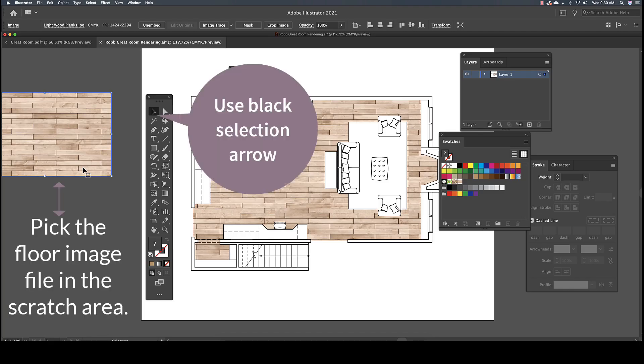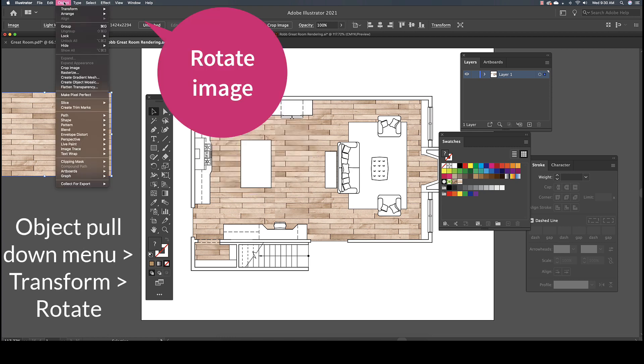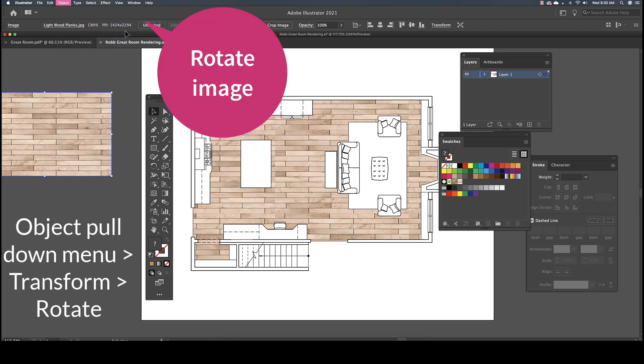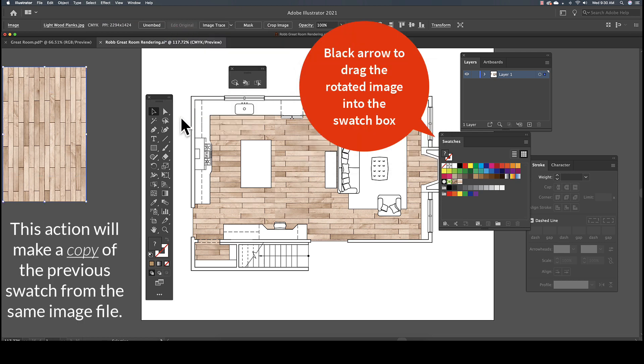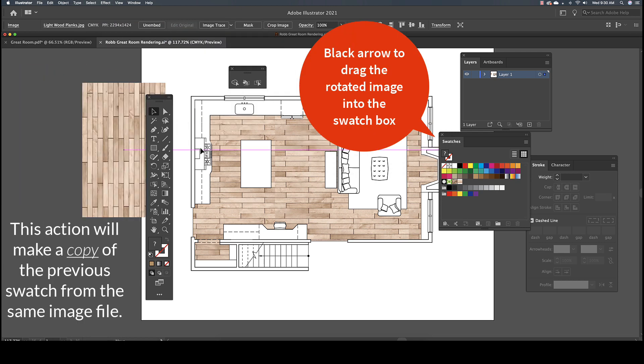Let's demonstrate. Remember the material image placed in the gray scratch area earlier? Using the Selection tool, which is the black arrow, pick on the image. To rotate the image, go to the Object pull-down menu, Transform, Rotate 90 degrees.